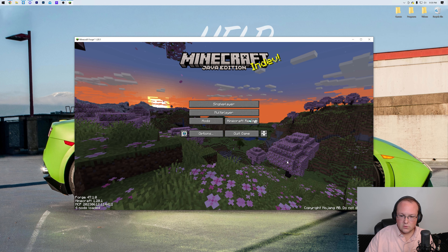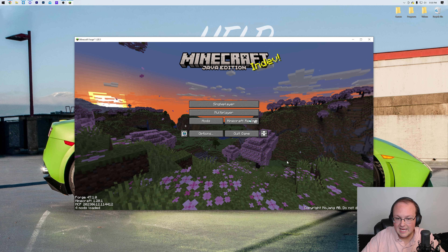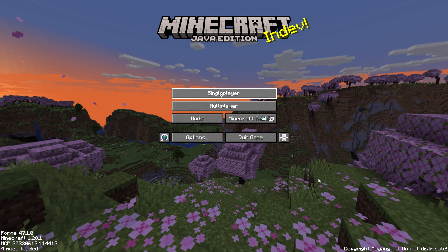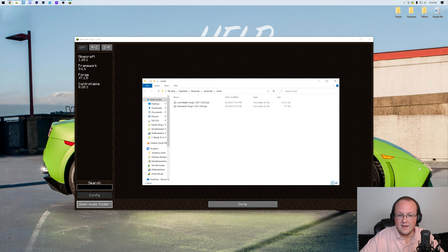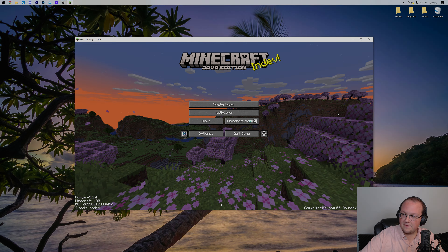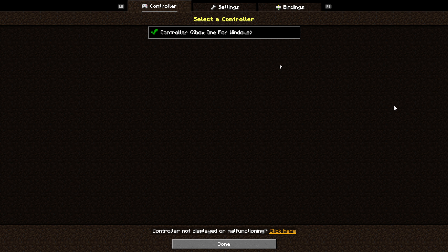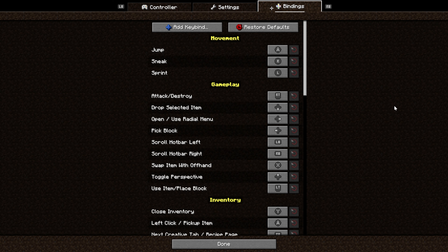Here we are in-game. All we need to do to use the controller is plug it in via USB — and instantly in-game we can see a little controller icon appear. We can go to Mods and sure enough, Framework and Controllable are both listed. To install mods another way, click the Open Mods Folder button in the Mods menu. Once done, click Done. In Options, you'll see a controller icon on the right-hand side — click it to set up your controller, change bindings, and see all available settings. It's completely customizable.